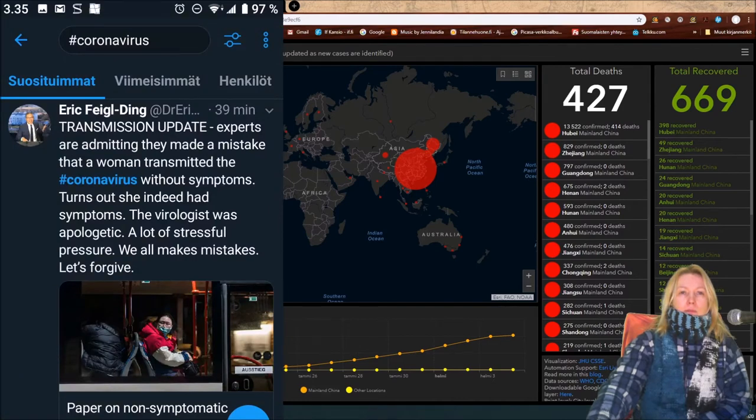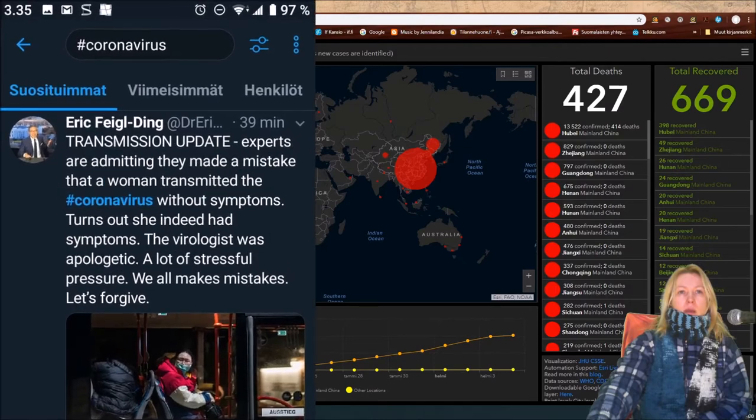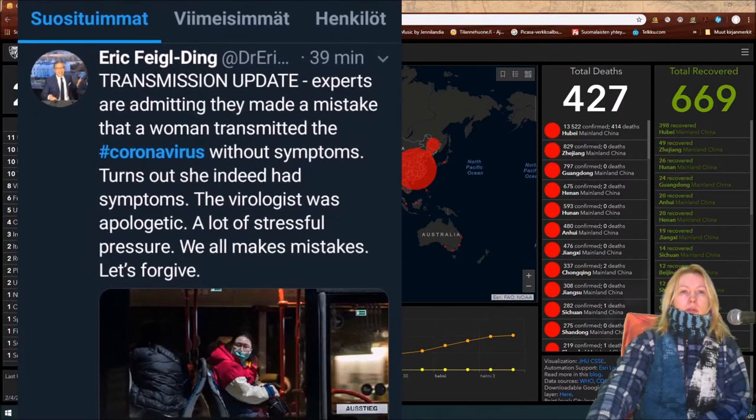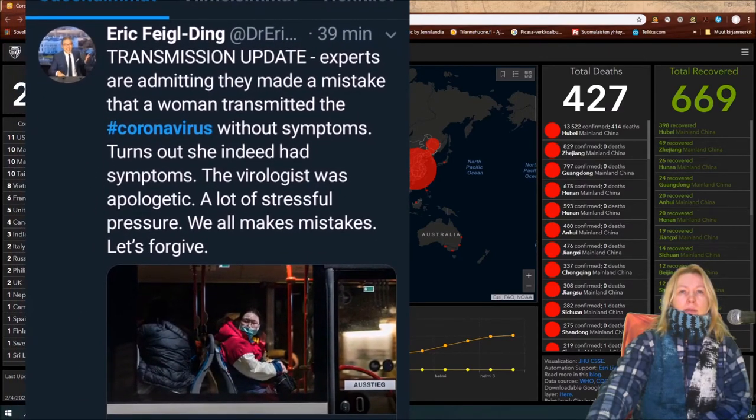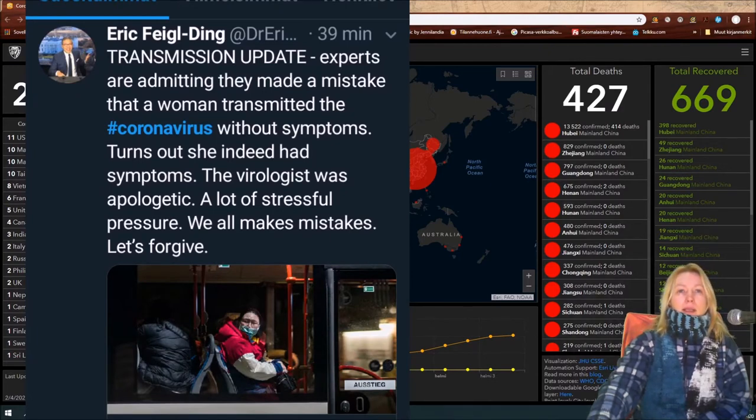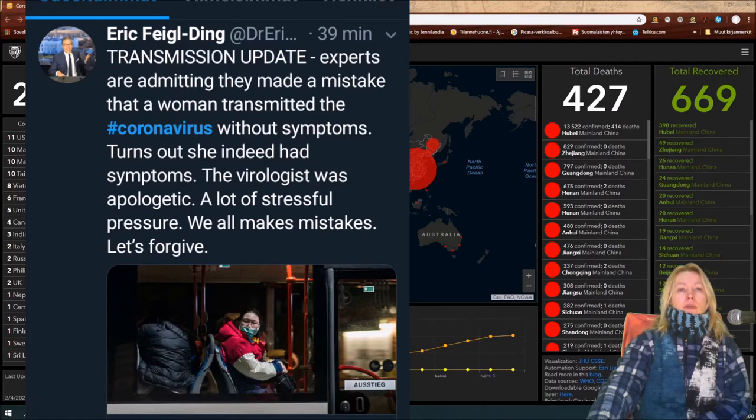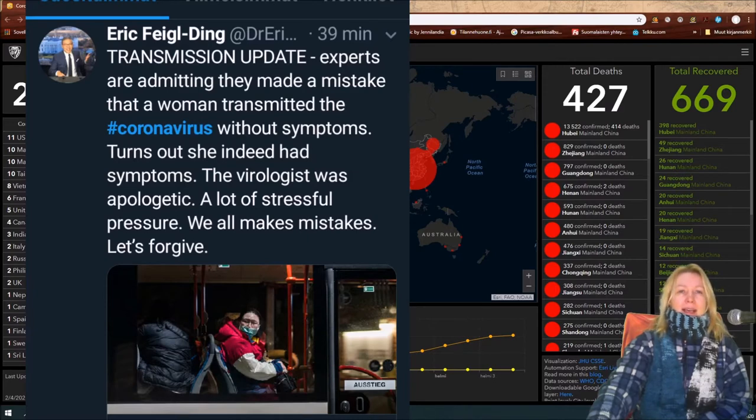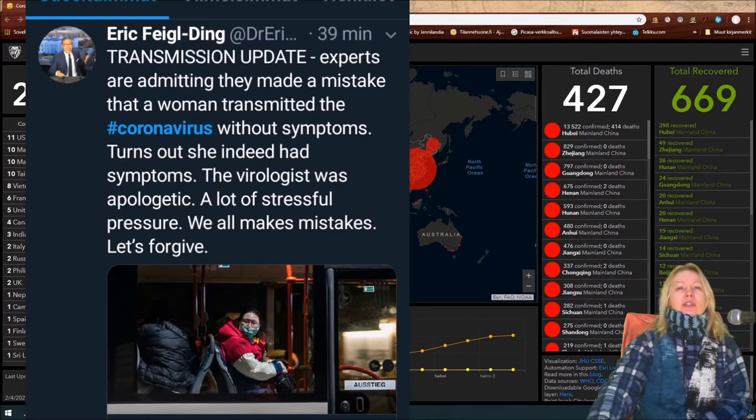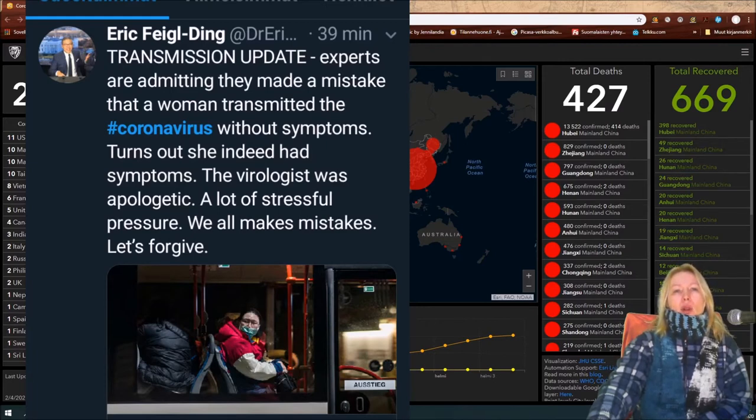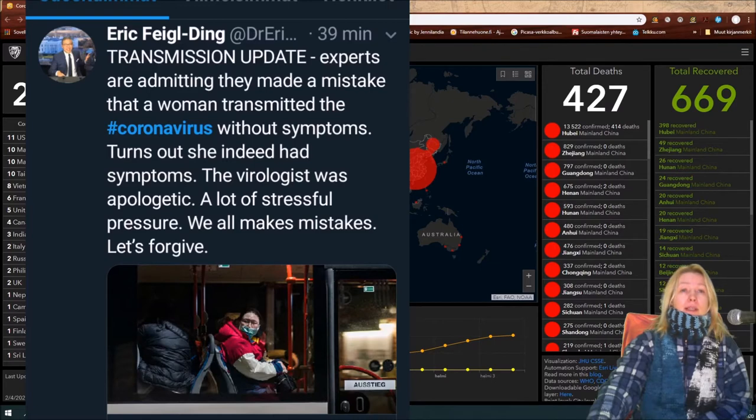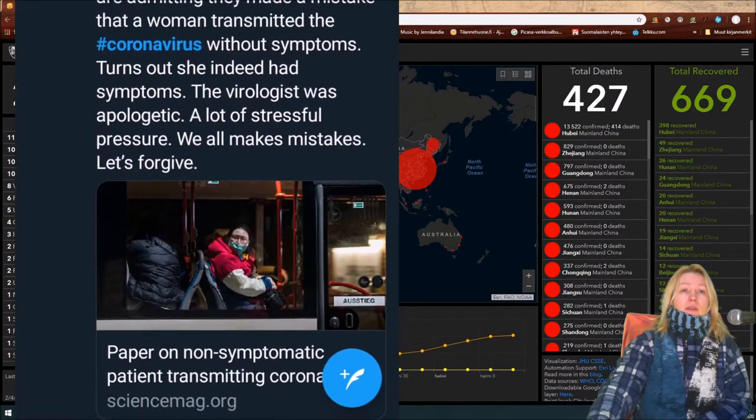Transmission update: Experts are admitting they made a mistake. That the woman transmitted the coronavirus without symptoms - turns out she indeed had symptoms. The virologist was apologetic: 'A lot of stressful pressure, we all make mistakes.' Let's forgive.